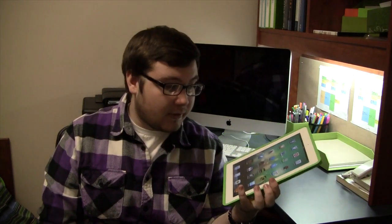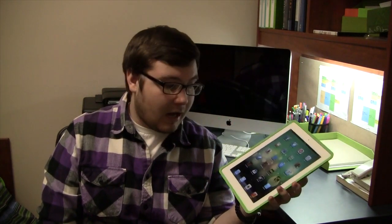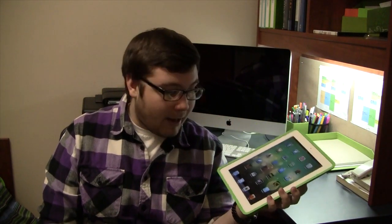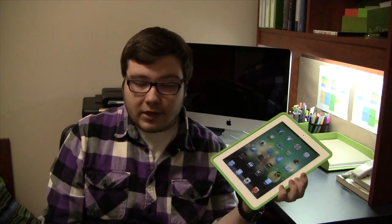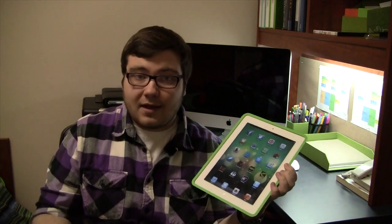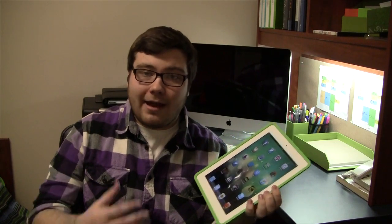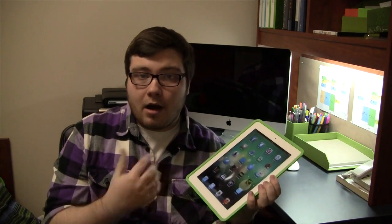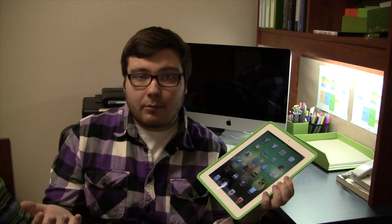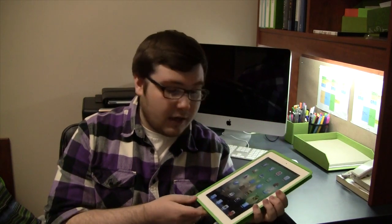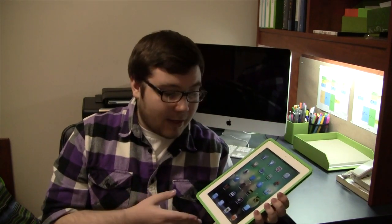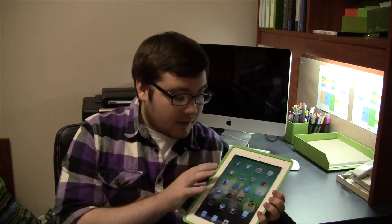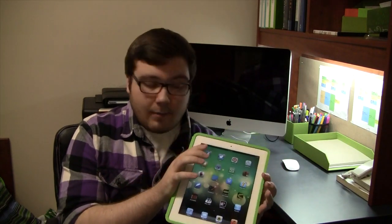The next app that I have that I encourage all students to think about would be Pages for iPad. And what that is, if you didn't already know, it's basically the Microsoft Word of Apple. So they have the Pages app right on your MacBook or your iMac and things like that. That's Apple's version of Microsoft Word.